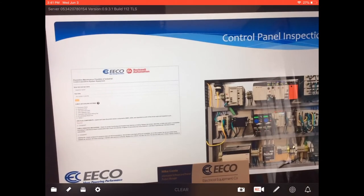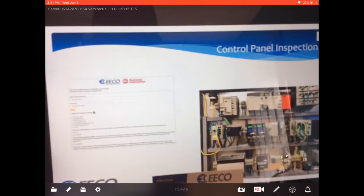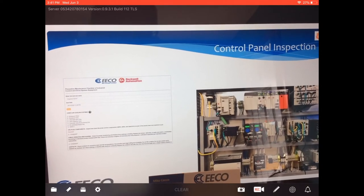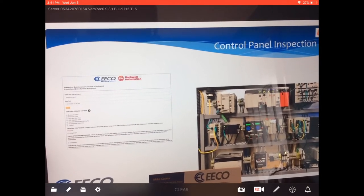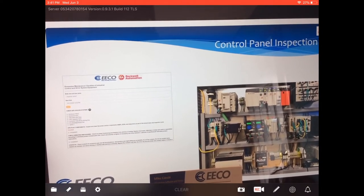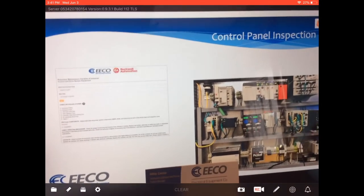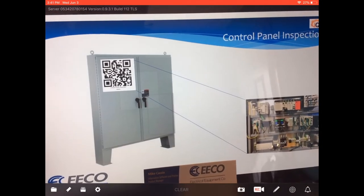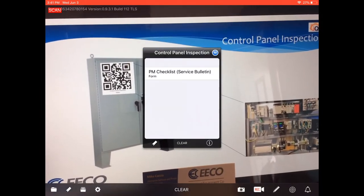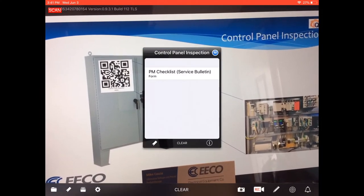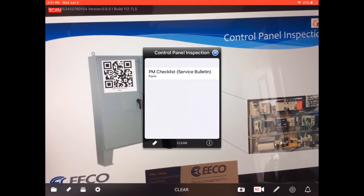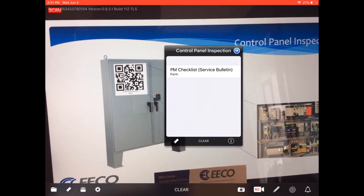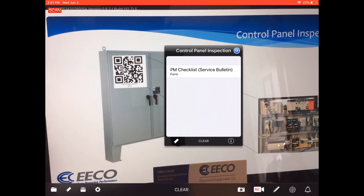As you can see on the left hand side we have IQ Agent's version of the Rockwell procedure converted to what is called a form inside of IQ Agent software. We have a picture of a control panel with a QR code on the outside of it. The first thing that pops up is a faceplate which is what we like to call a point of interest.